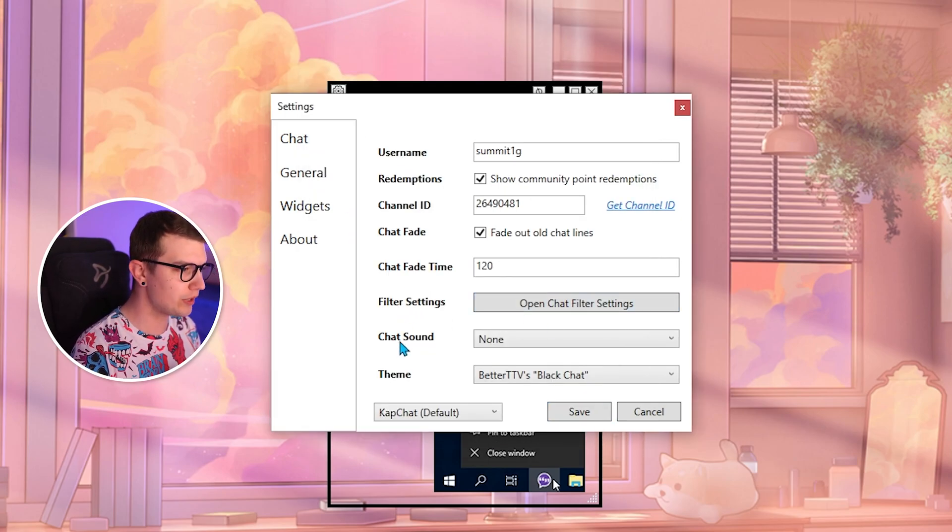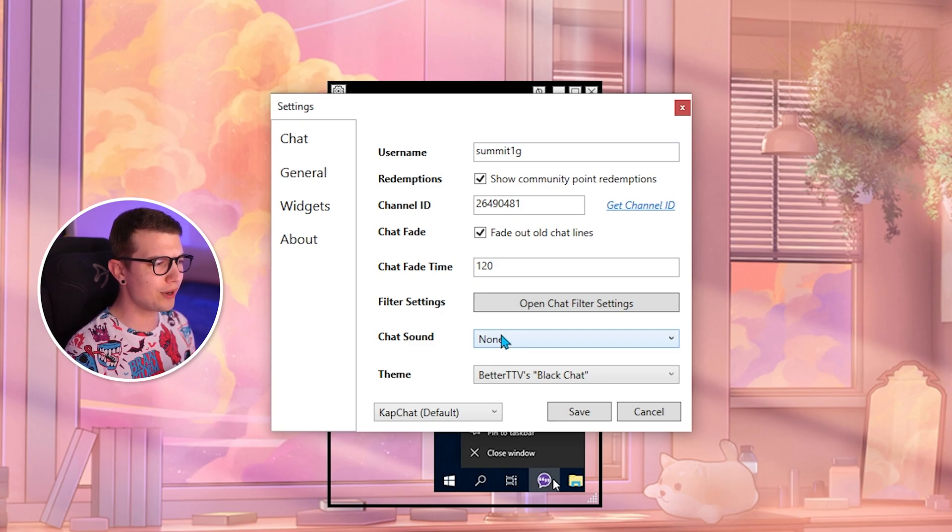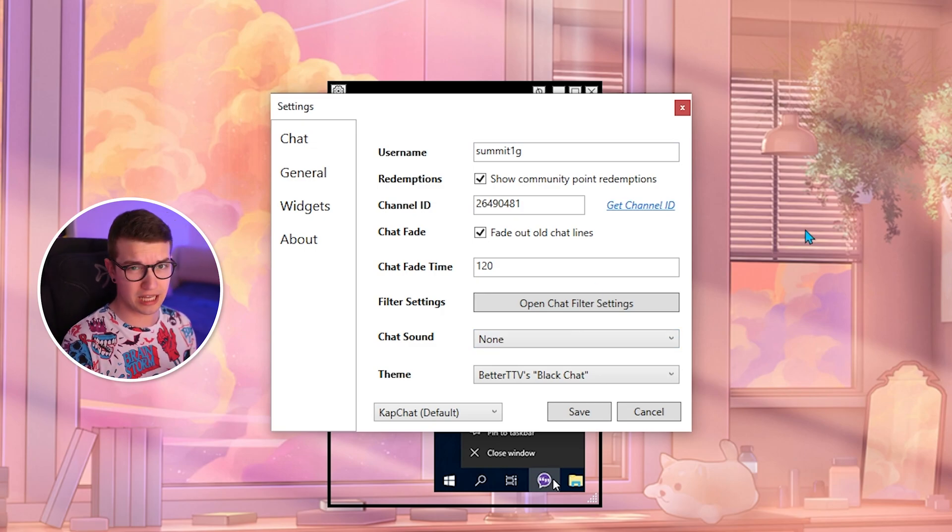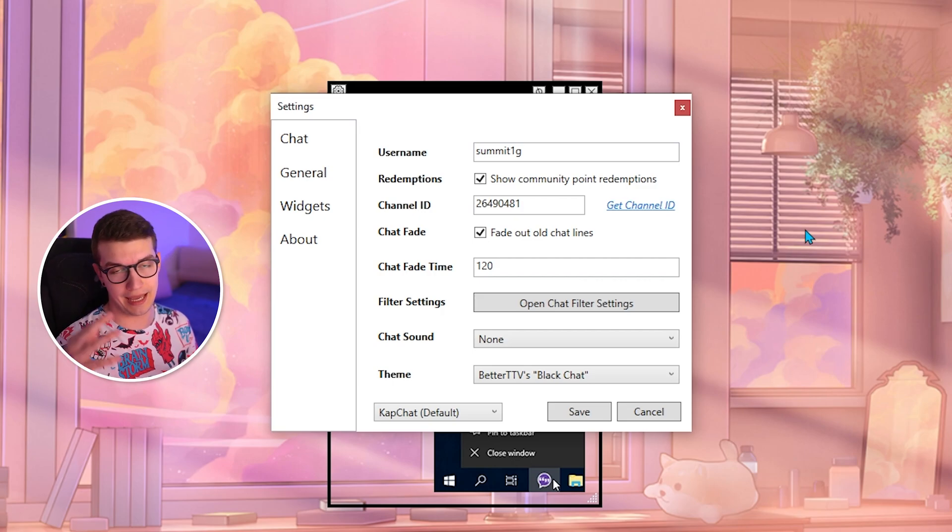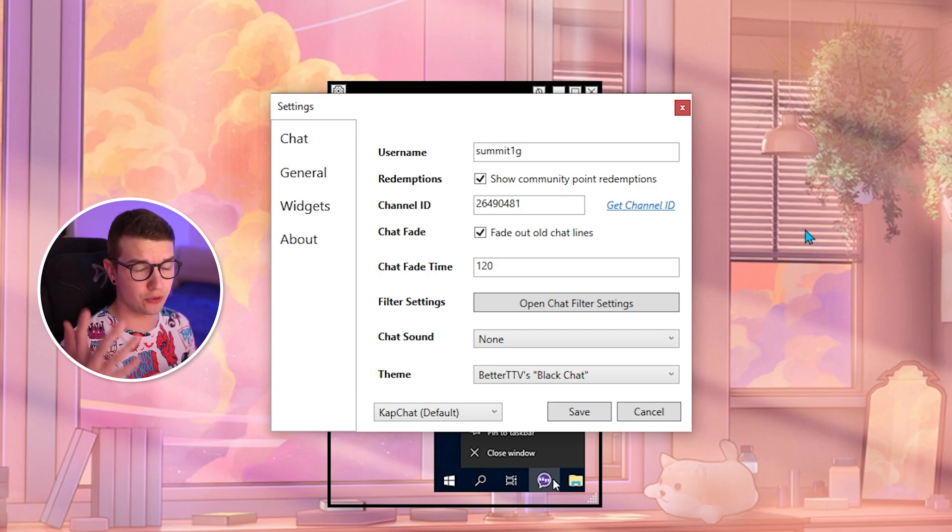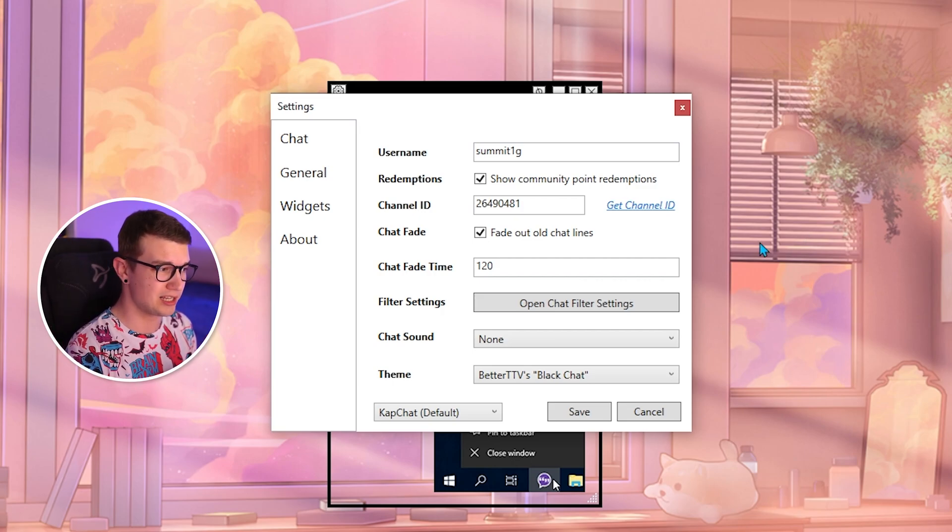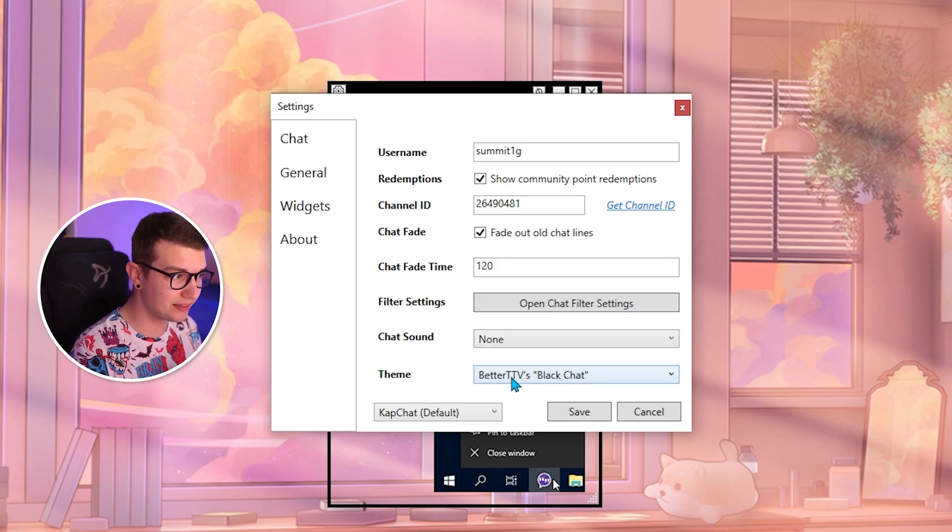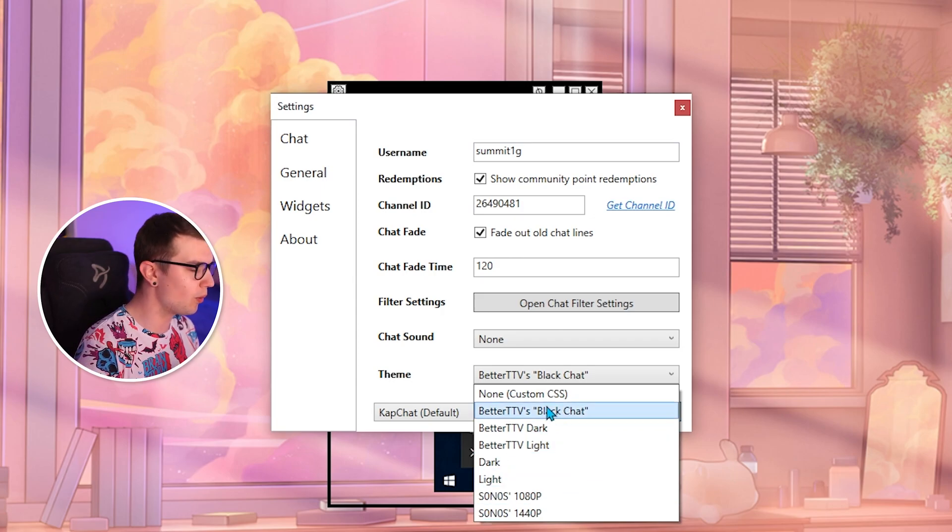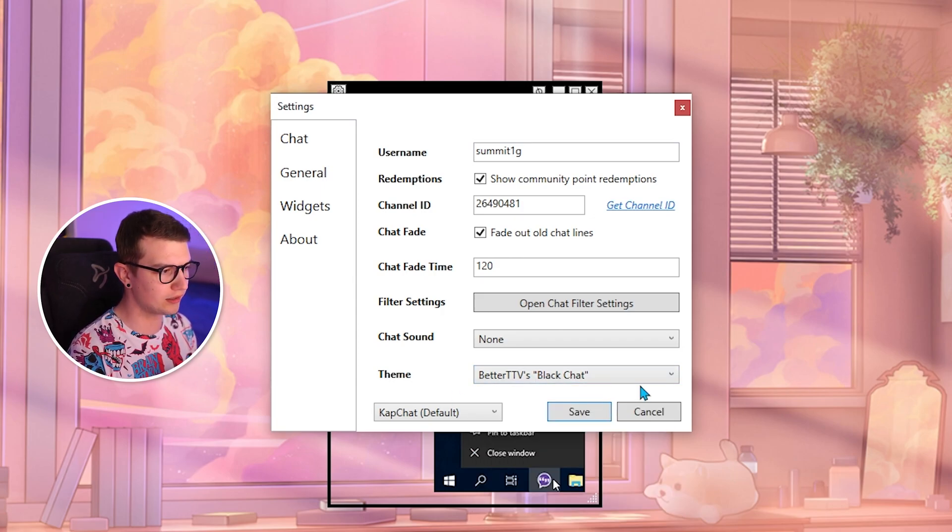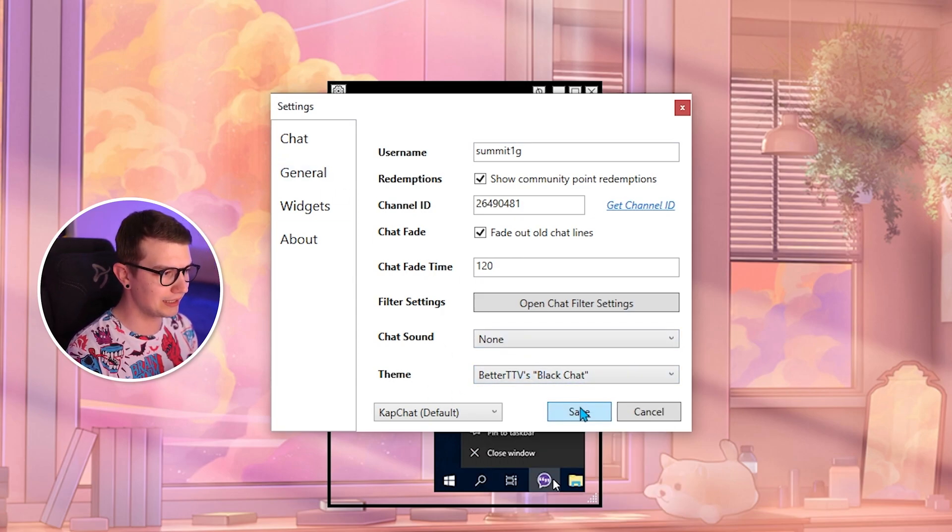Next, we have the chat sound, which I don't know what anyone would use. If somebody types in chat, it plays a sound, very annoying and it's going to show up to your viewers as well, which I don't think anyone wants. So we're going to have that set to none. And then theme, you can have it set to better TTV black or whatever theme you want. I'm going to keep it as default. And then we're going to click save.